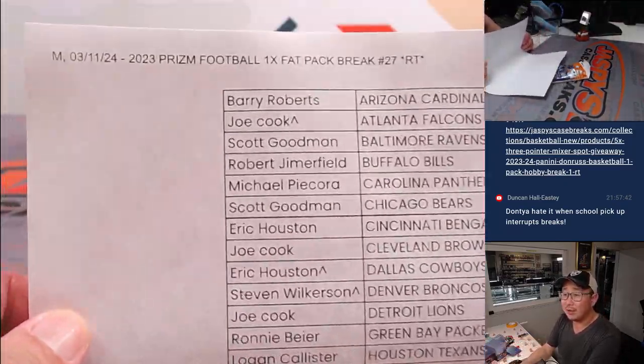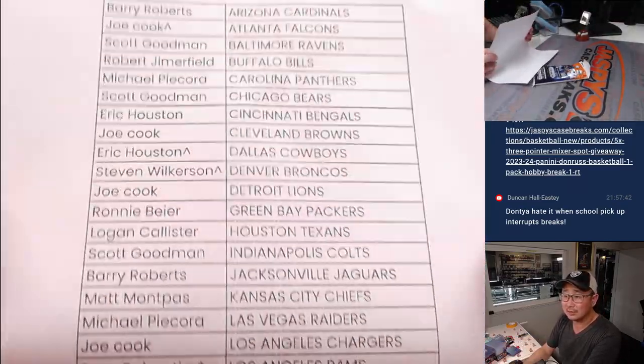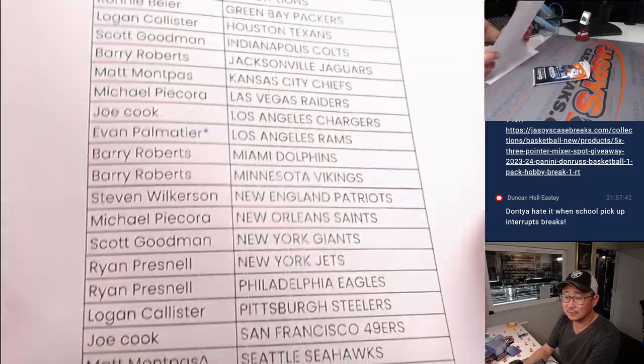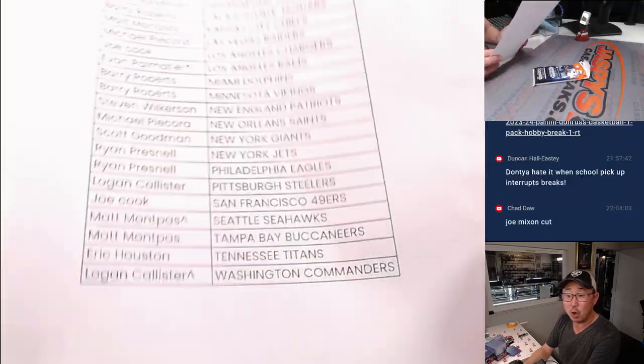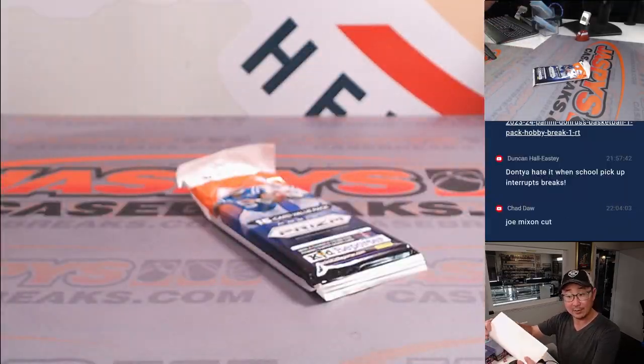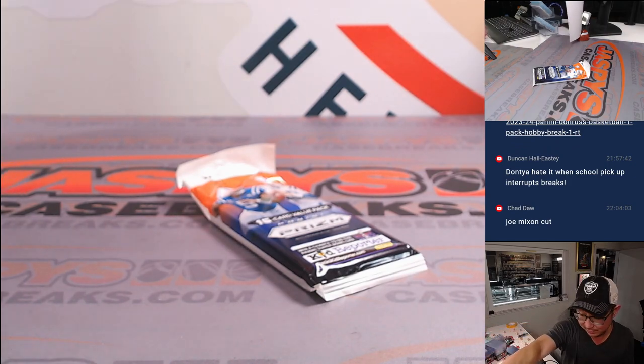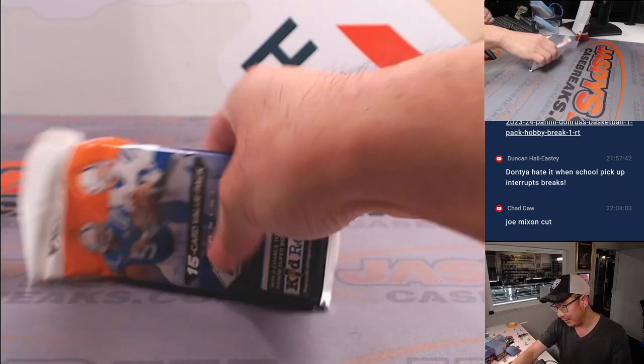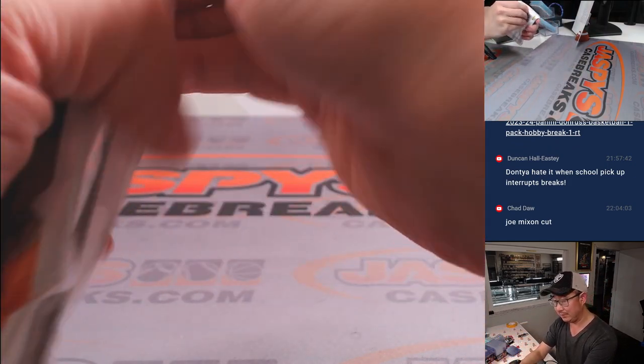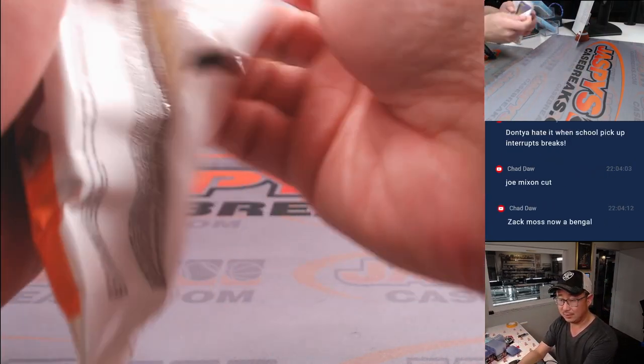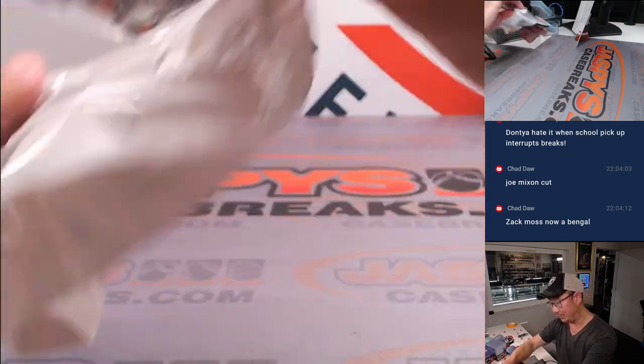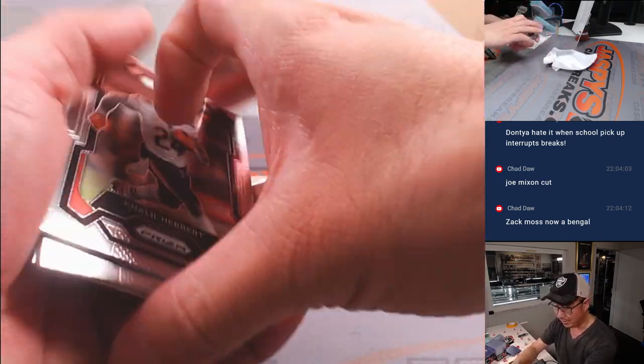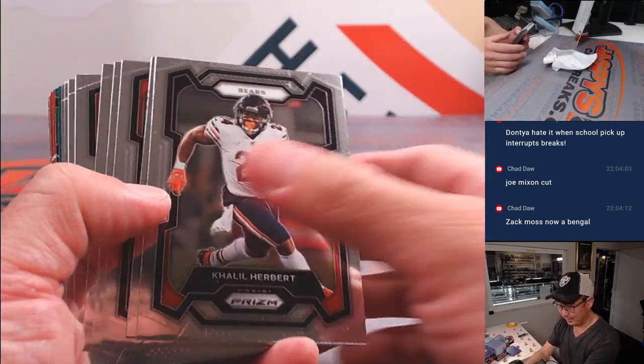All right. There's everybody right here. Chad Dahl, what's going on? Joe Mixon cut. I did not hear that. Interesting. Zach Moss, now a Bangle. All right. Thank you, Chad.